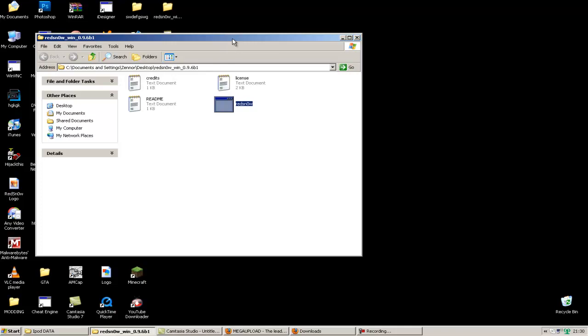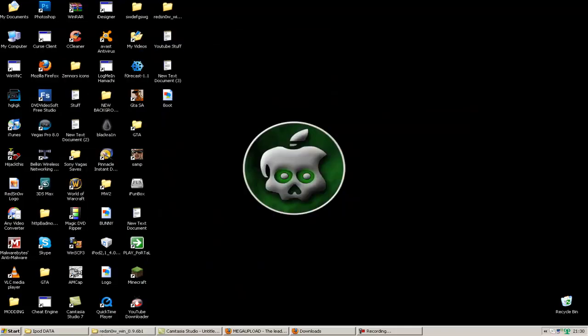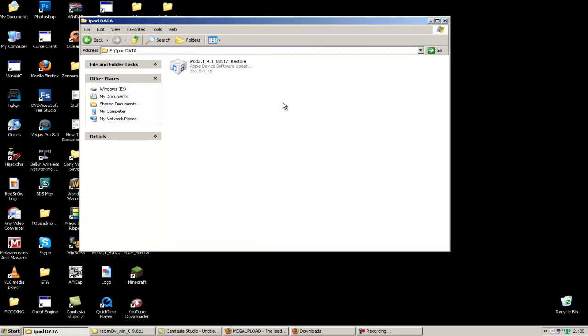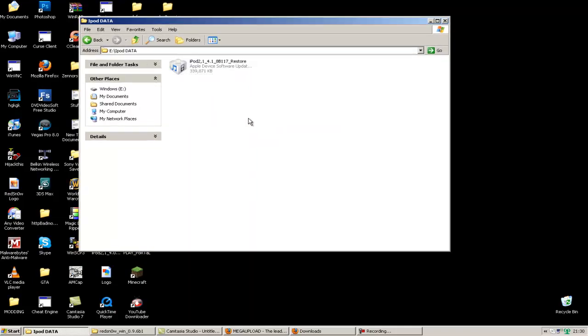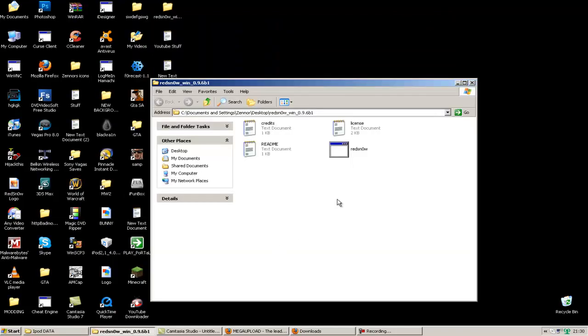First of all, download RedSnow. The link will be in the description. All links will be in the description. And then you have to download this custom firmware. I'm on an iPod, but if you're on iPhone, you download the iPhone one in the description. And once you've done all that, just open up the RedSnow you downloaded.